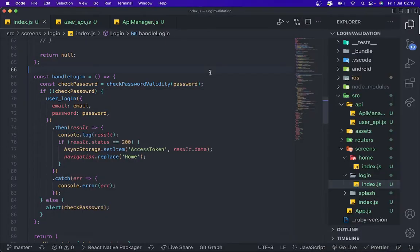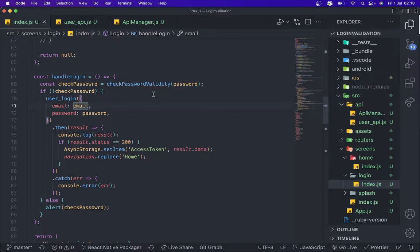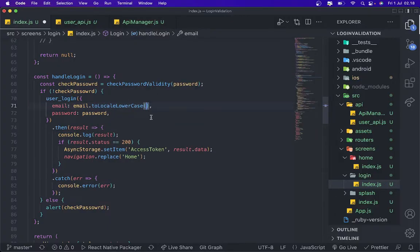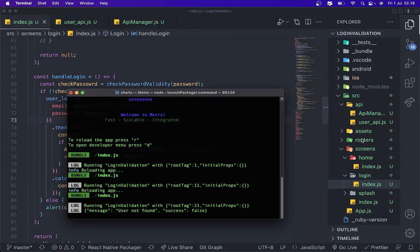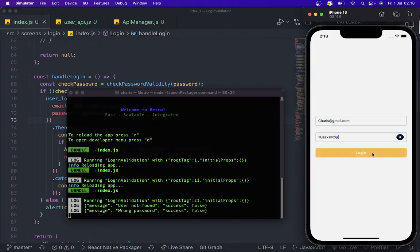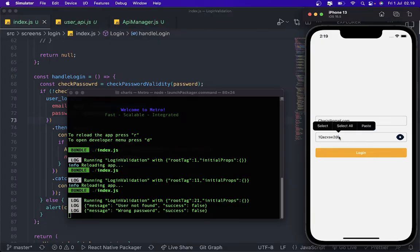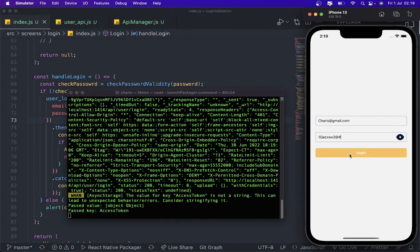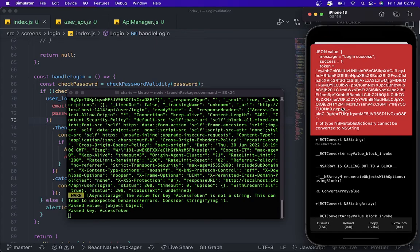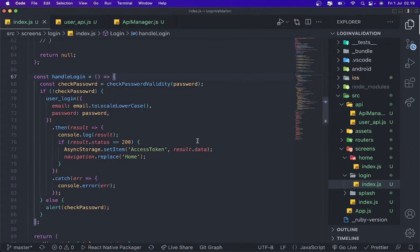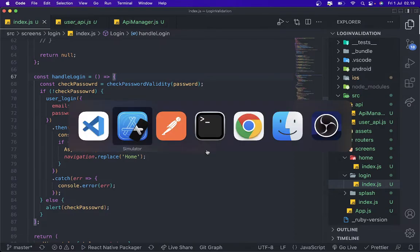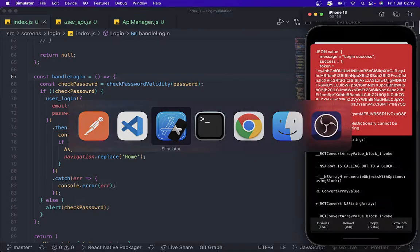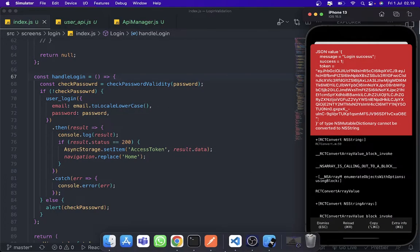Oh user, not phone. Okay wait a minute. Oh okay, I forgot to this one, toLowerCase. And we're gonna try again. Wrong password.